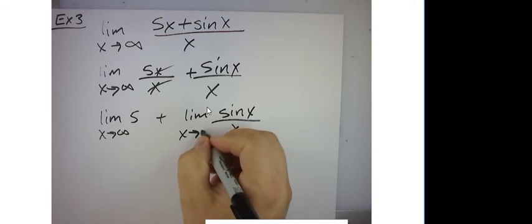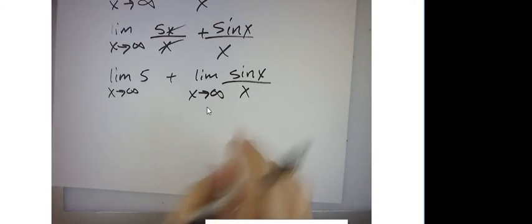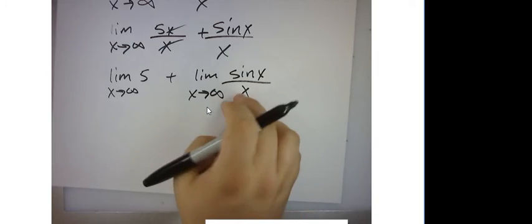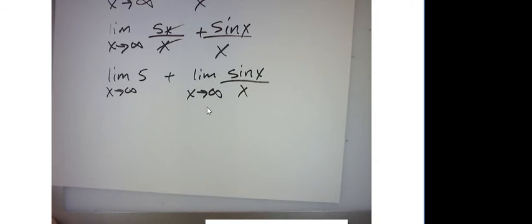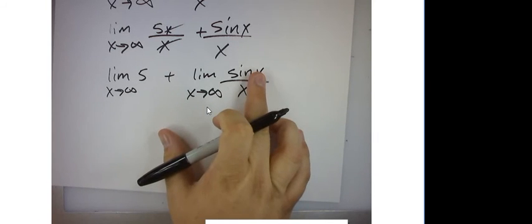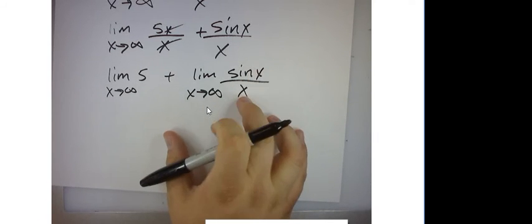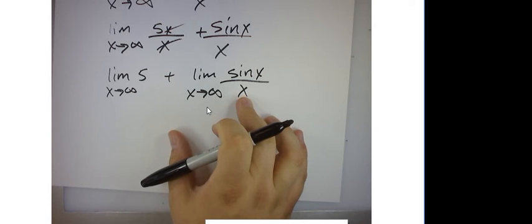And this one I think we did yesterday. What's the limit of this as it approaches infinity? Zero, right? Because this is just going to be 1 and negative 1 over infinity, which is 0.